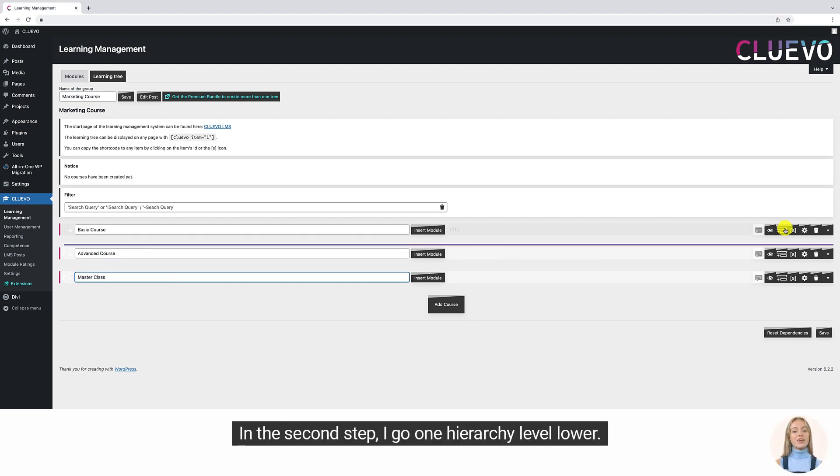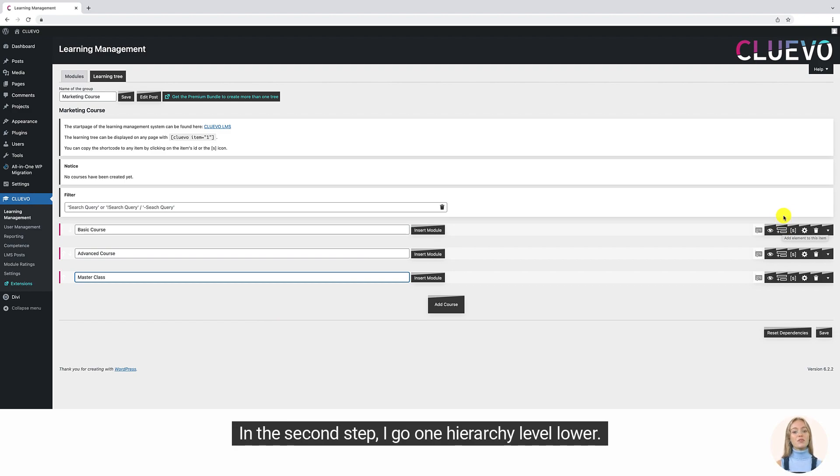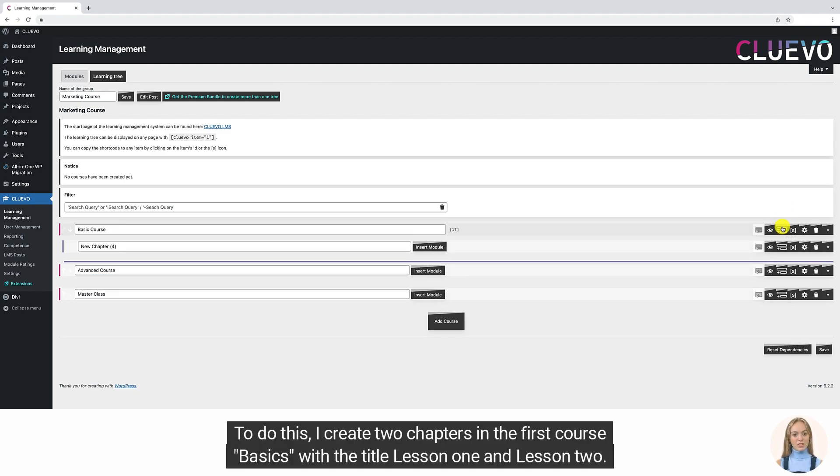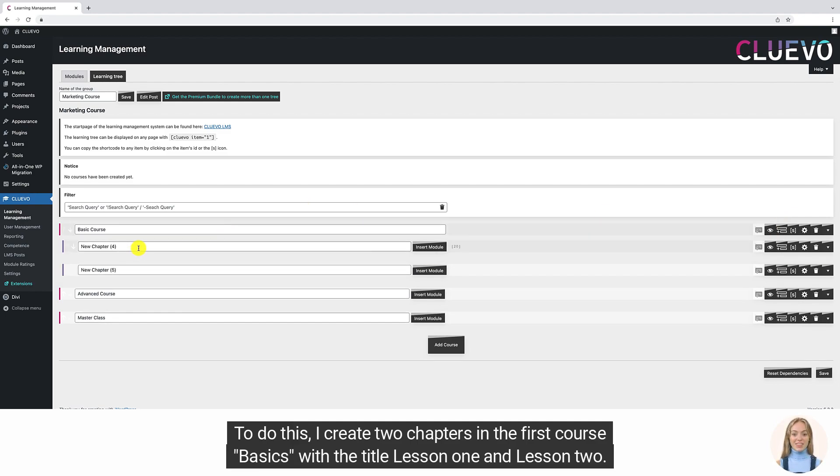In the second step, I go one hierarchy level lower. To do this, I create two chapters in the first course basics with the title lesson one and lesson two.